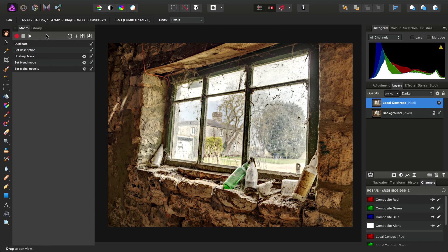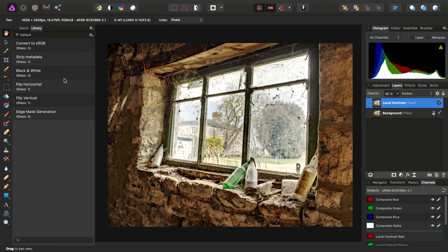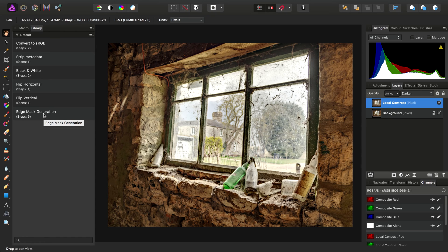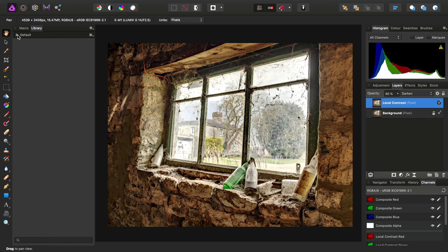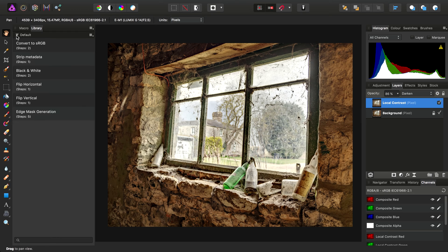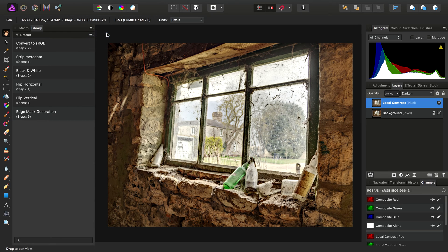So let's have a more detailed look at the Library panel then. You'll notice when I first created the Edge Mask Generation macro, I only had the option to drop it into the Default category, which by the way we can expand and collapse. So this time then, let's create a new category from the fly-out menu here.